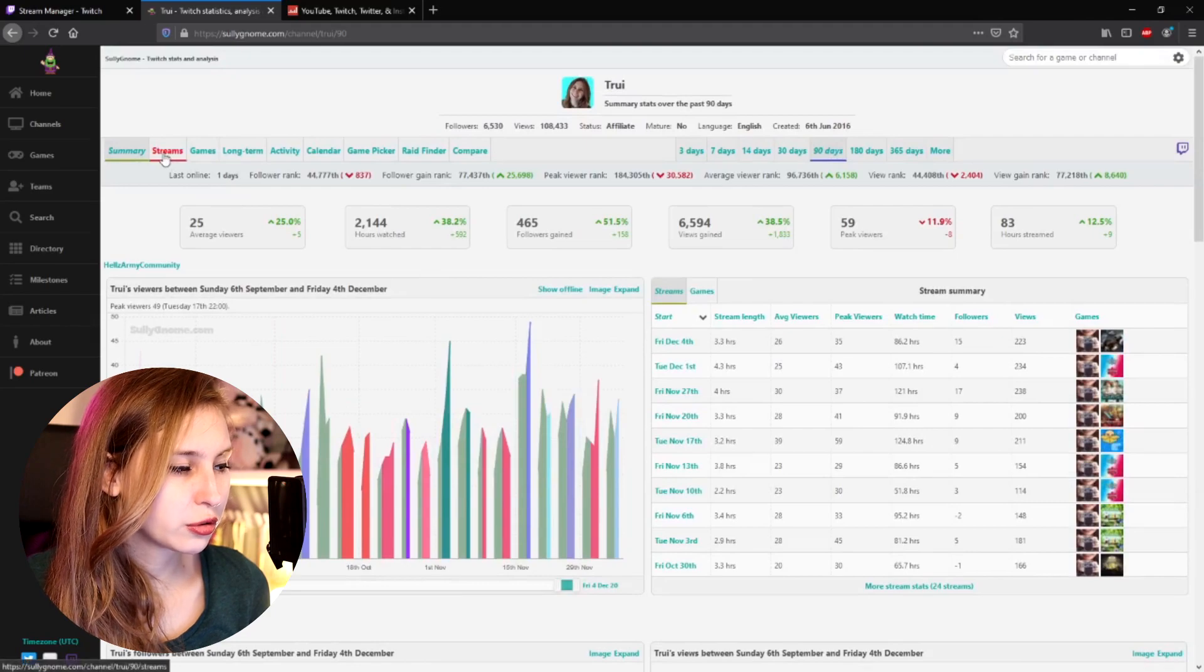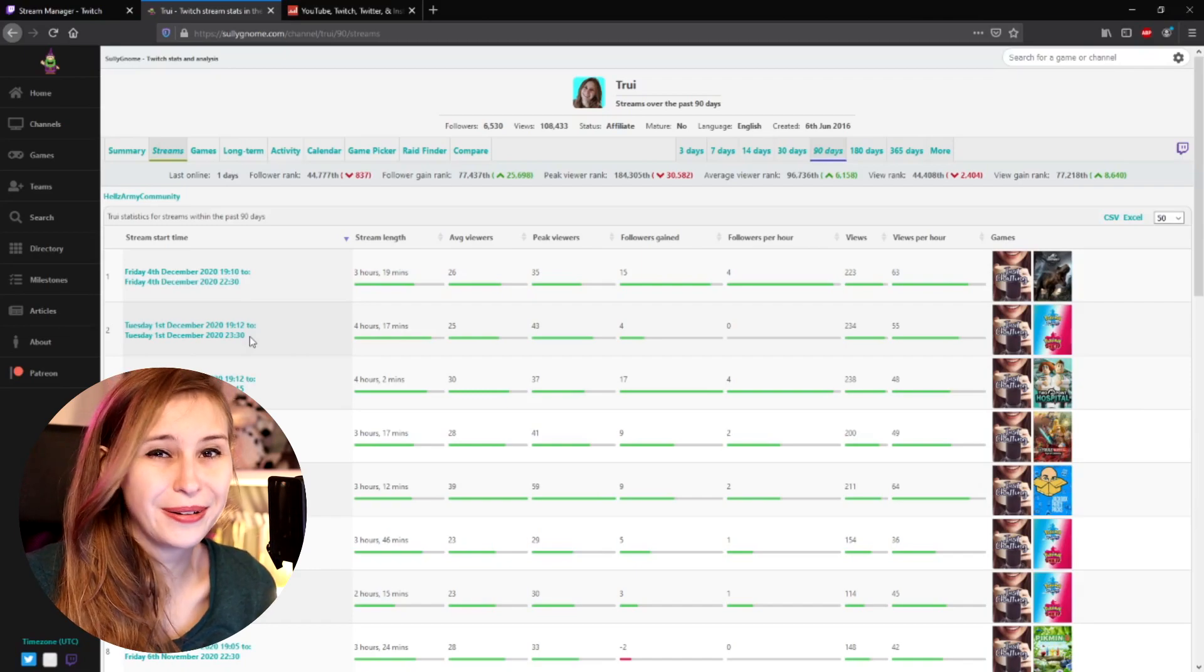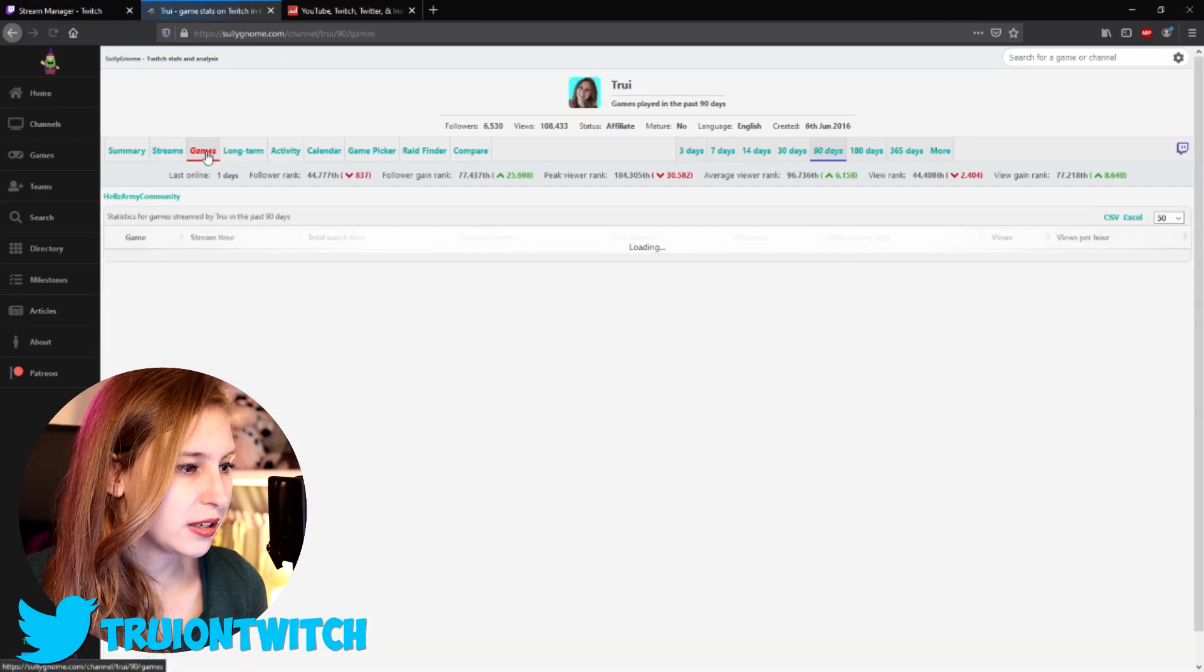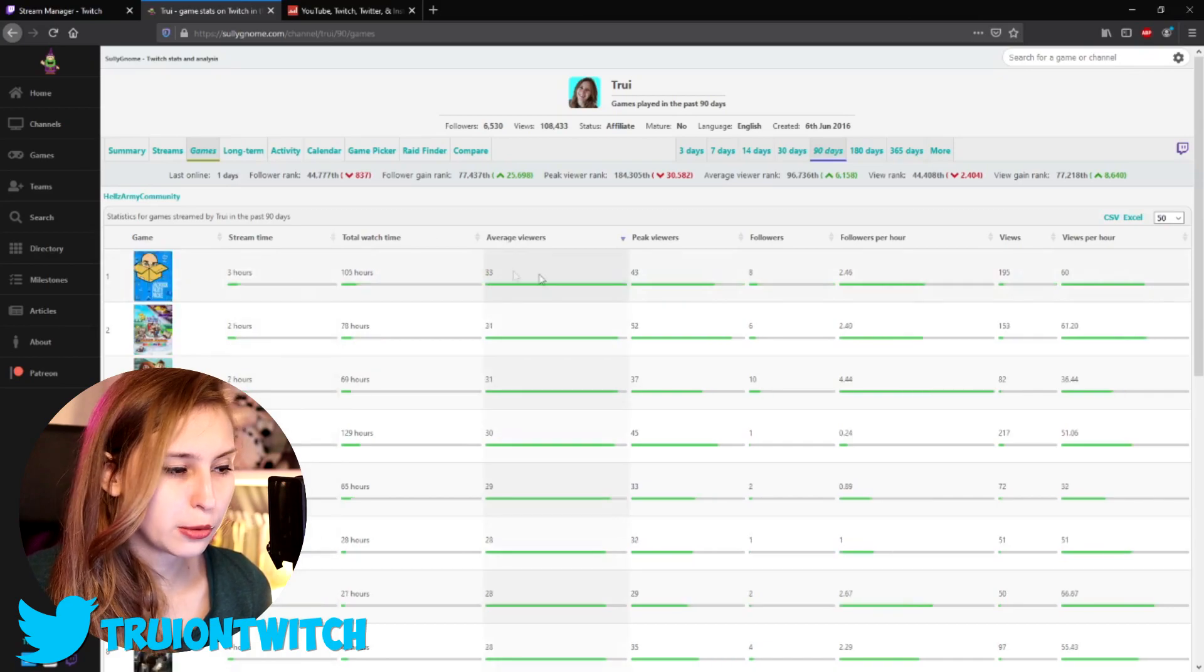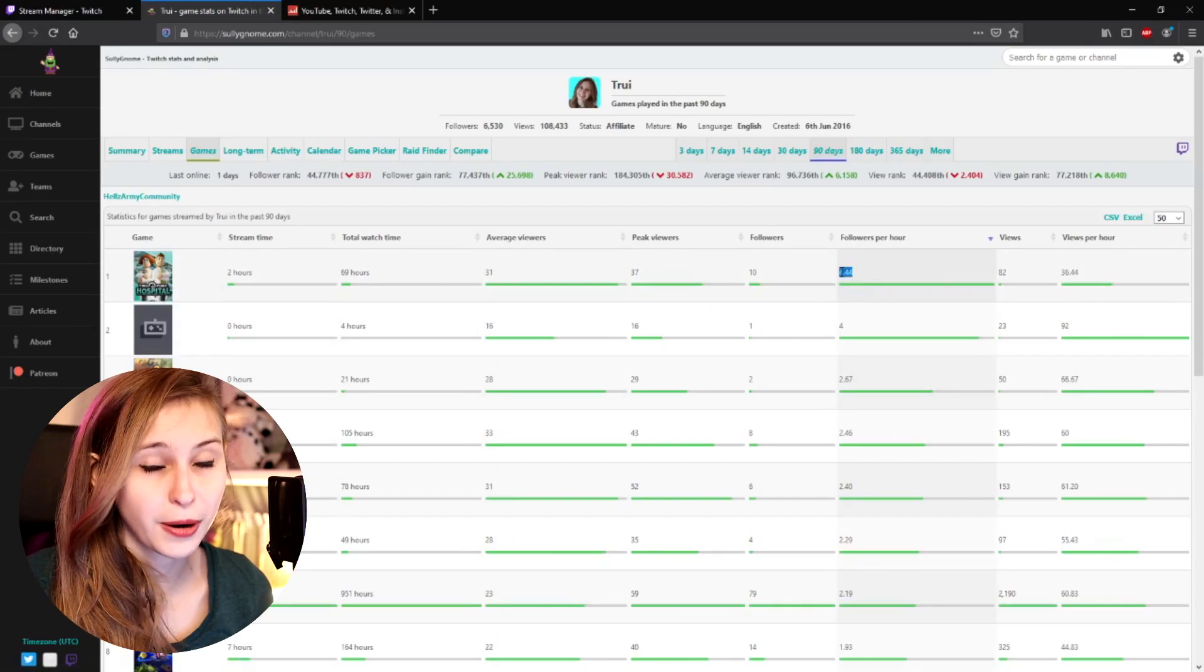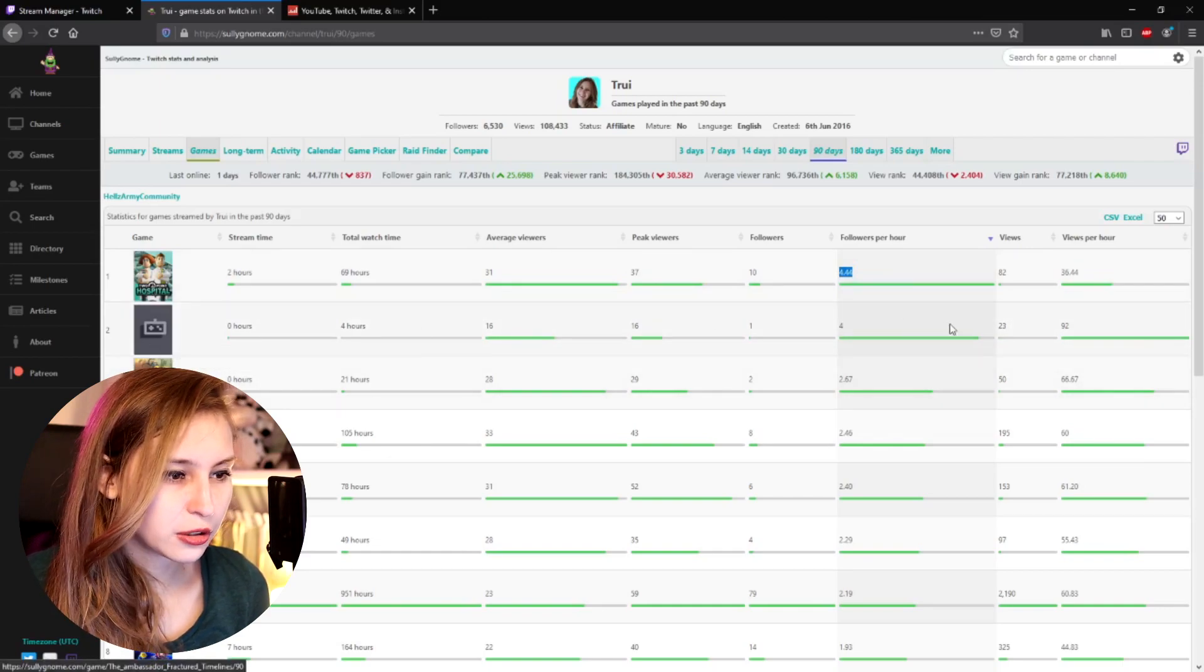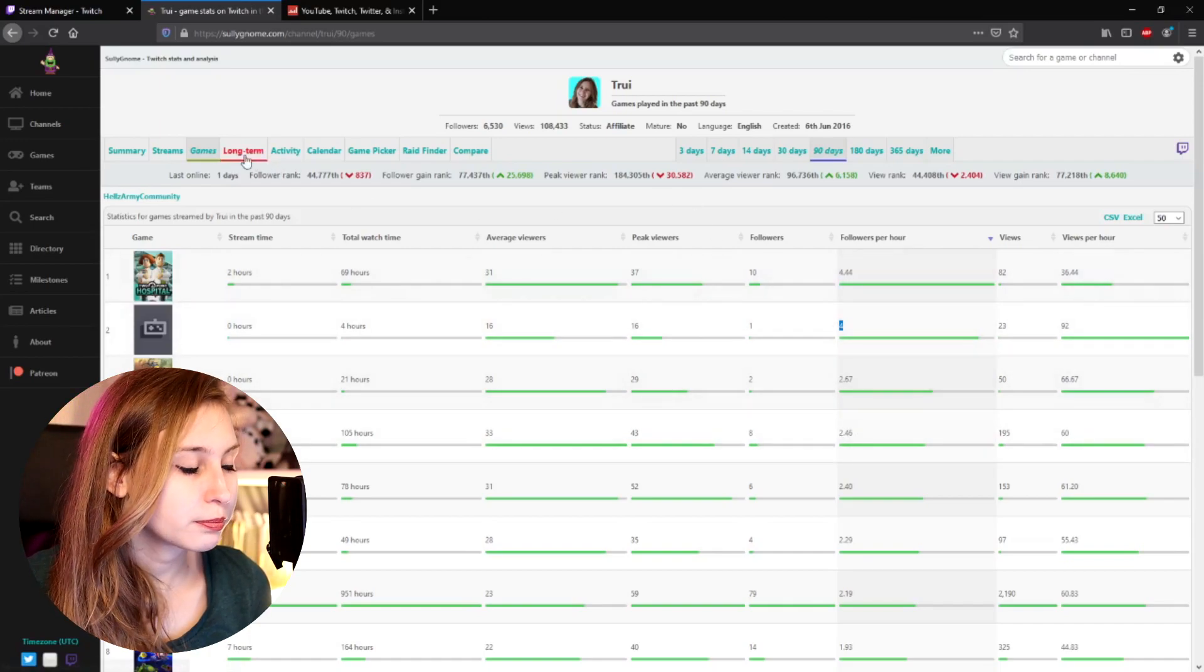And we can even click on streams here and we can see everything per stream. There's so many stats on this website. I can't go over all of them because that would be a little bit insane. But we can see all the streams and information about that. Same with the games. We can see the games. We can see the average viewers. We can even rank them on average viewers or on followers per hour. So apparently for Two Point Hospital, I gained a lot of followers per hour. So that would be a good thing to stream.